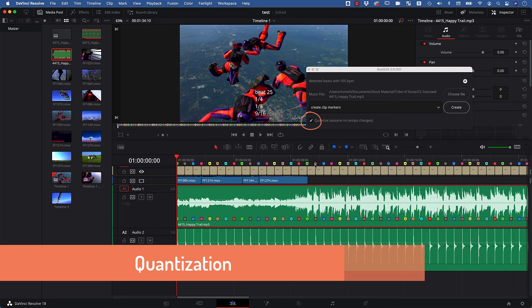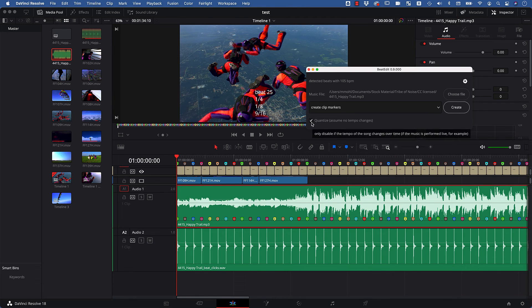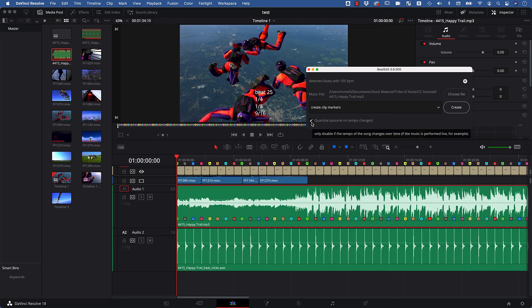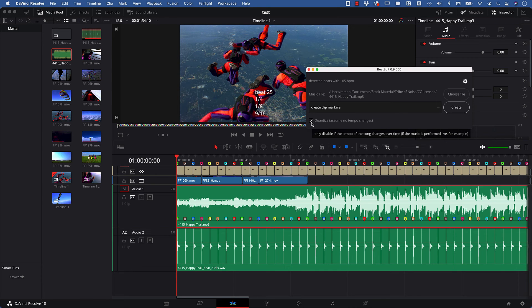Finally, let me tell you about this little quantized checkbox here. By default, BeatEdit assumes that the tempo of the song does not change. This means all beats have exactly the same distance. This is the case for almost all music tracks, but in the unlikely case that the tempo of your song changes over time, you can deactivate this option. I highly recommend to keep it enabled all the time, but in the unlikely case that the prediction is not good, you can try to disable it.